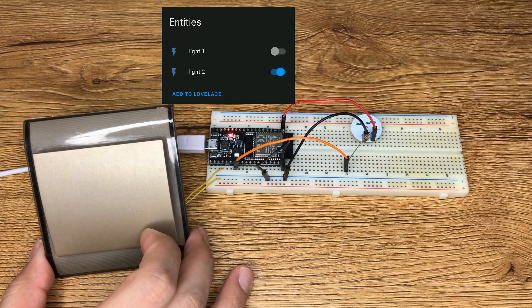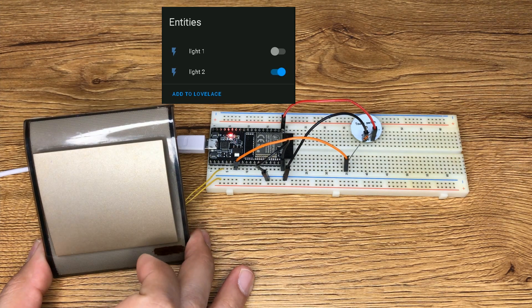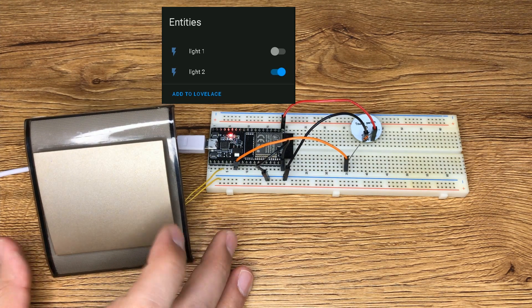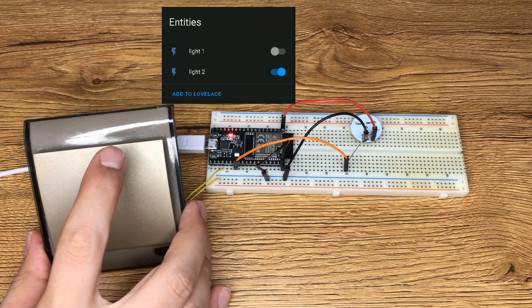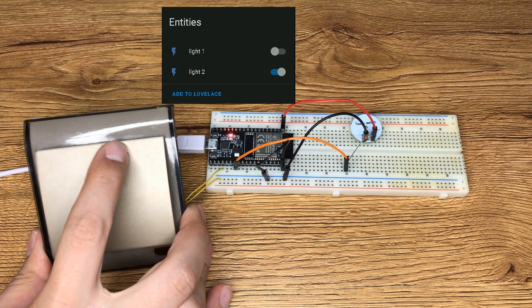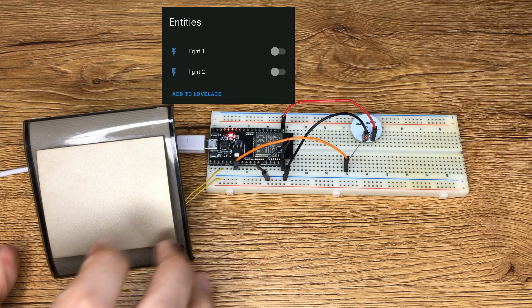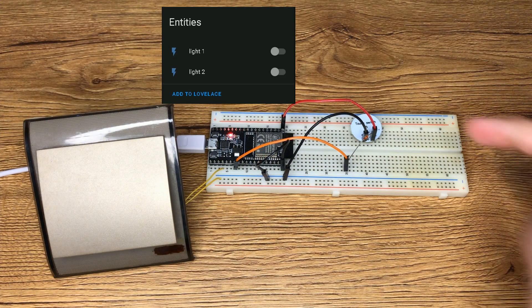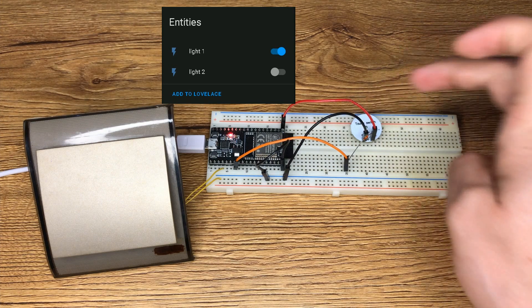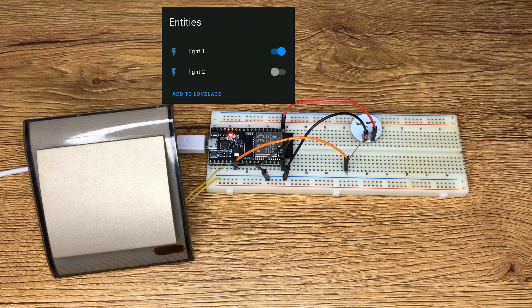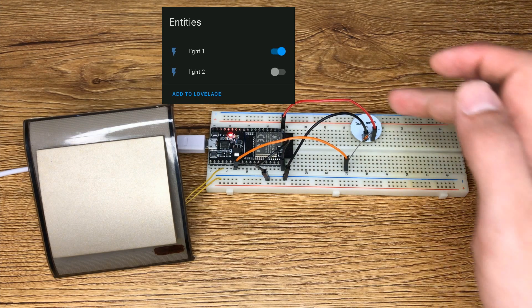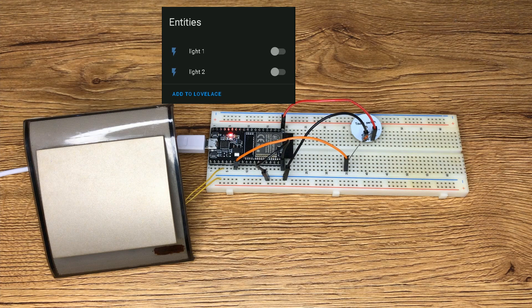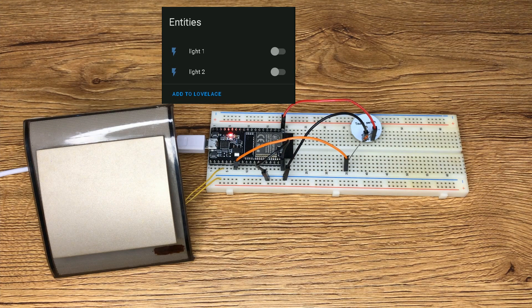I turn on the switch—you see that light 2 is set to on. By turning off the switch, light 2 is off. Let's test the touch switch. Light 1 is on. Light 1 is off.